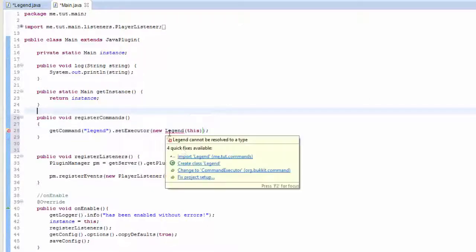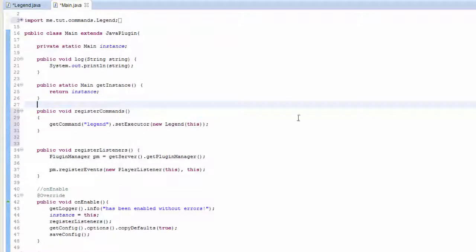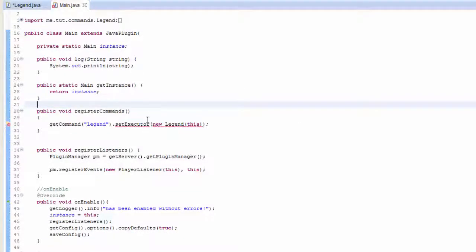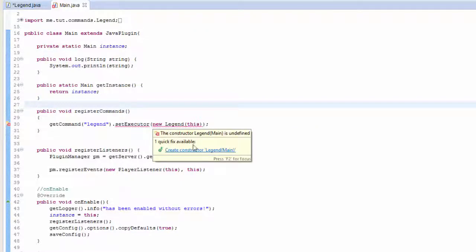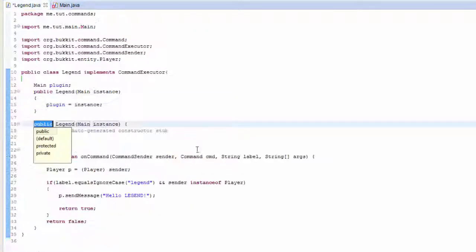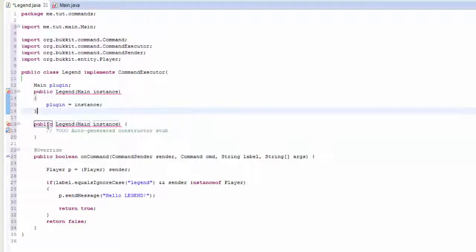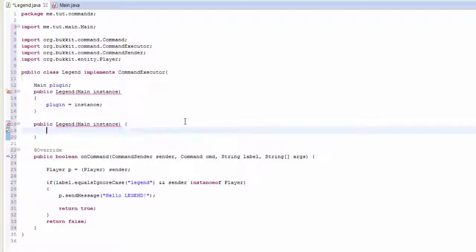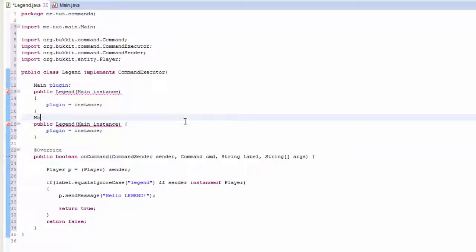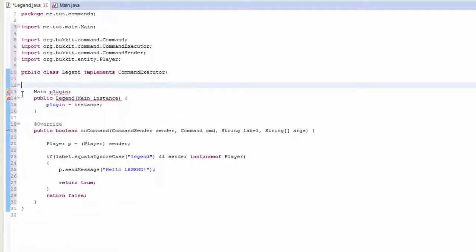Go ahead and import legend and save it. That one up there didn't work for some strange reason. Did we put something wrong? Plugin equals instance, so the main plugin. I don't know why that didn't work, but I must have written something wrong.